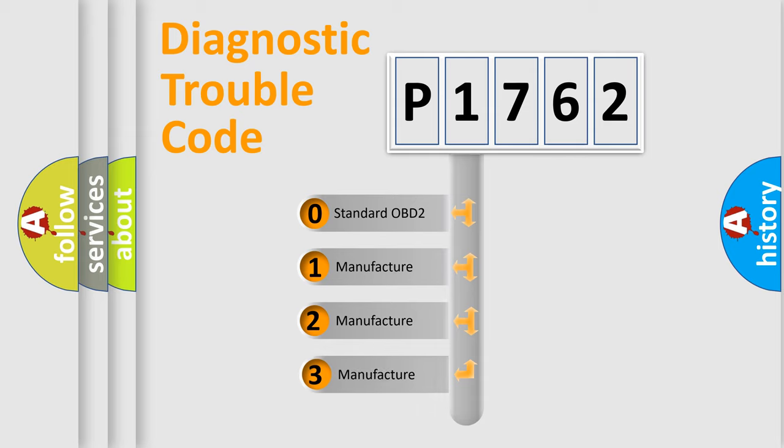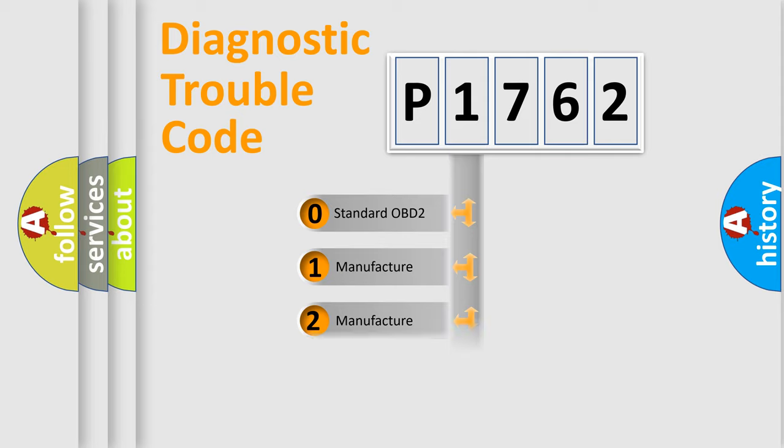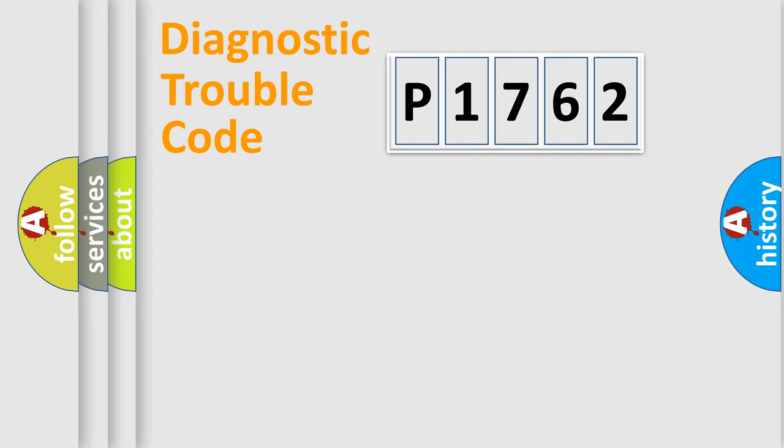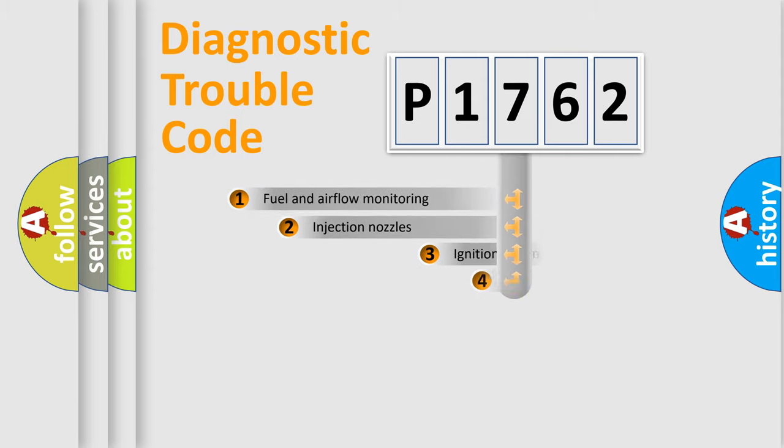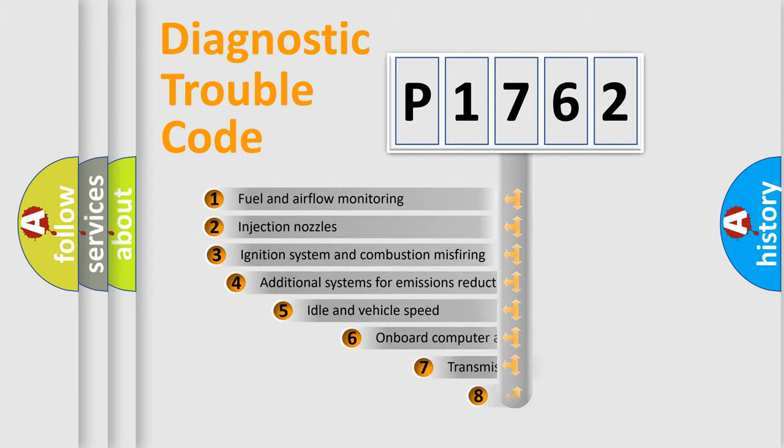If the second character is expressed as zero, it is a standardized error. In the case of numbers 1, 2, or 3, it is a more specific expression of the car-specific error.